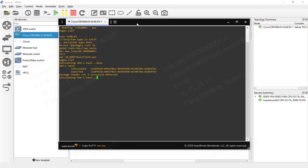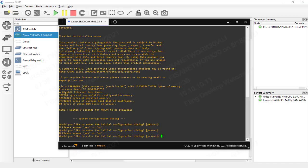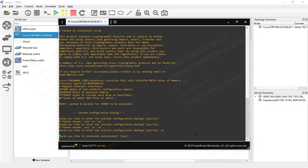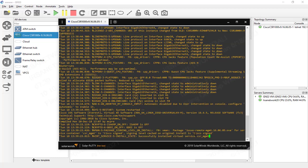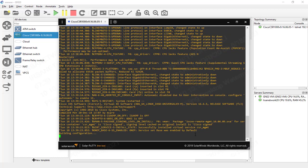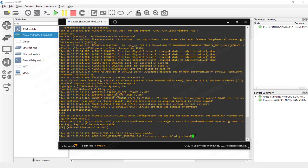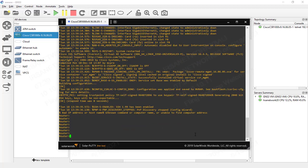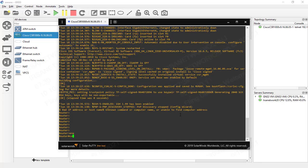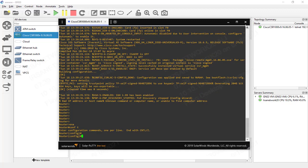The CSR router works perfectly and will be fully running after a few minutes. It asks whether you want the default or initial configuration — we select No and terminate the auto-install. The router is now ready for your GNS3 lab. We can go to enable mode, enter configuration terminal, and verify it's working.